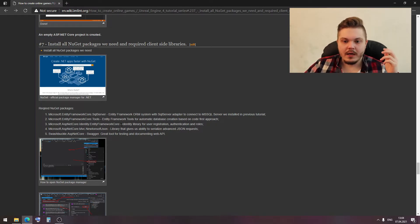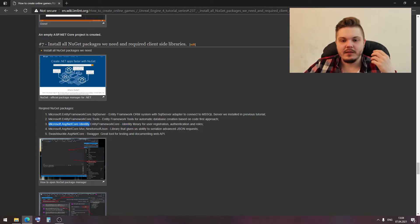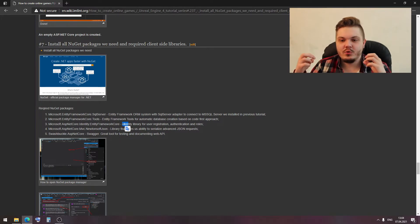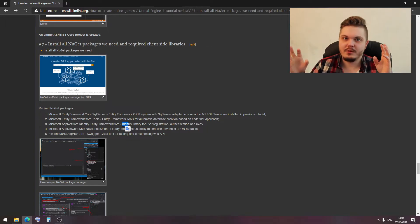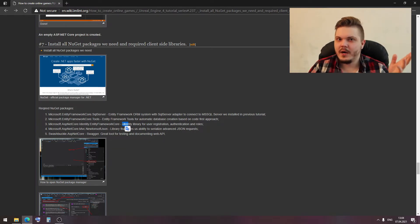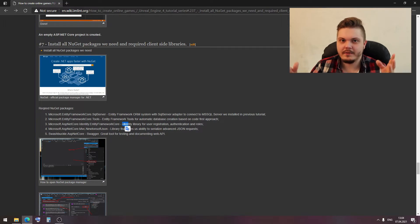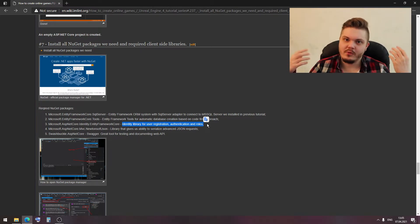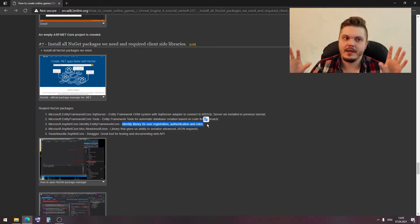The third package is Microsoft ASP.NET Core Identity Entity Framework Core. This is an additional library that gives us the ability to handle registration, authentication, and role management. We could create this functionality from scratch, but why do that when we already have a ready-made library? It's actually a standard in ASP.NET. This library will help us create registration, authentication, and other client-related features.